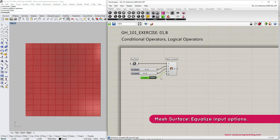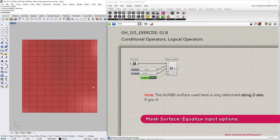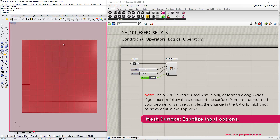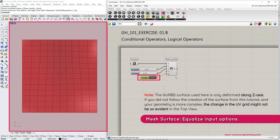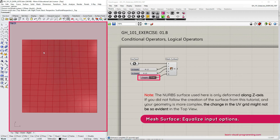Let's now talk about the final input option which is 'equalize'. I'm going to hold Ctrl+Shift to reconnect this boolean toggle to the equalize input and go to the Rhino top viewport. You could imagine that the way this mesh is currently being constructed is by projecting a UV grid onto a surface based on the Rhino world plane. If we switch the equalize input option to true, notice how the UV grid is now reacting to the surface curvature, trying to equalize the lengths of mesh face edges. This option does not guarantee equal edge lengths but they will be more similar compared to equalize set to false.